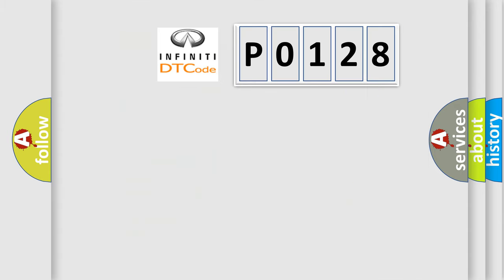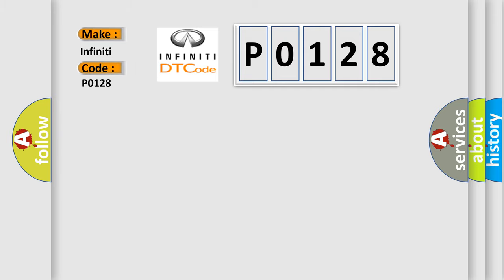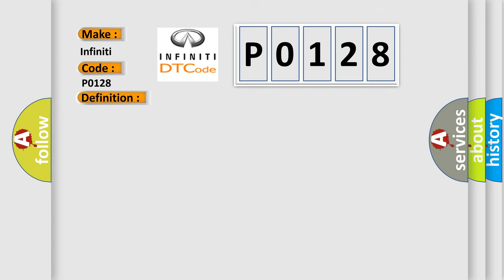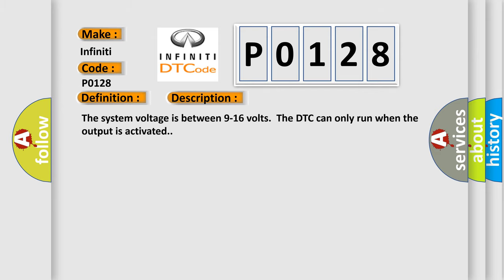So, what does the Diagnostic Trouble Code P0128 interpret specifically for Infiniti car manufacturers? The basic definition is ignition switched power run or crank relay circuit. And now this is a short description of this DTC code. The system voltage is between 9 to 16 volts. The DTC can only run when the output is activated.